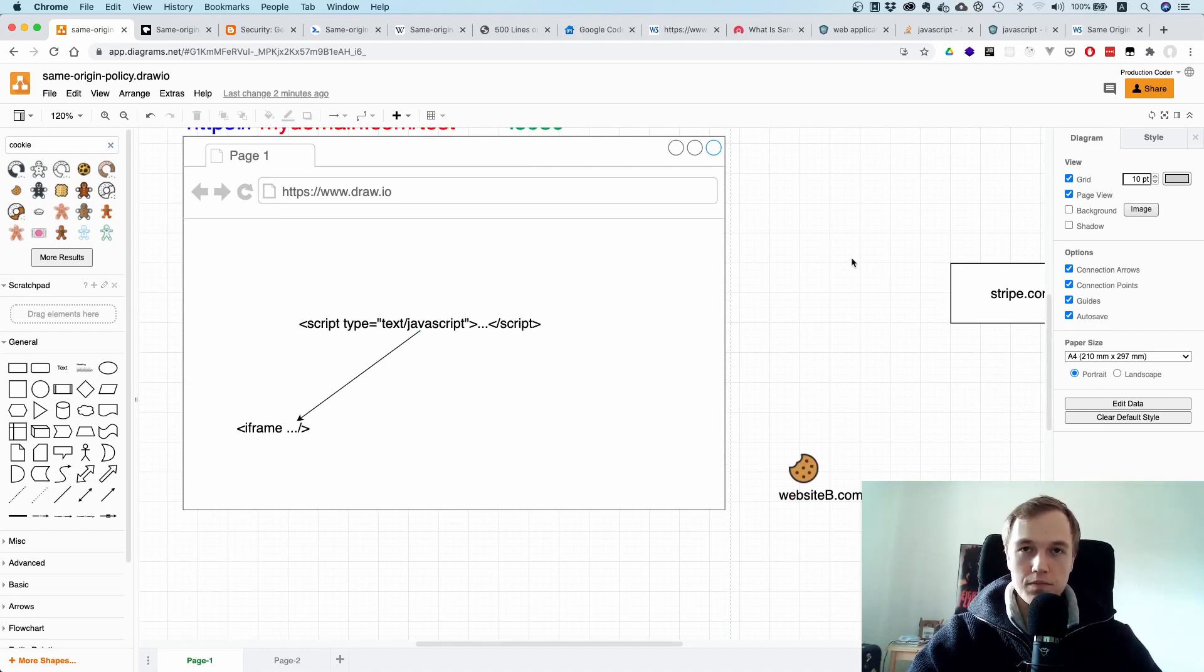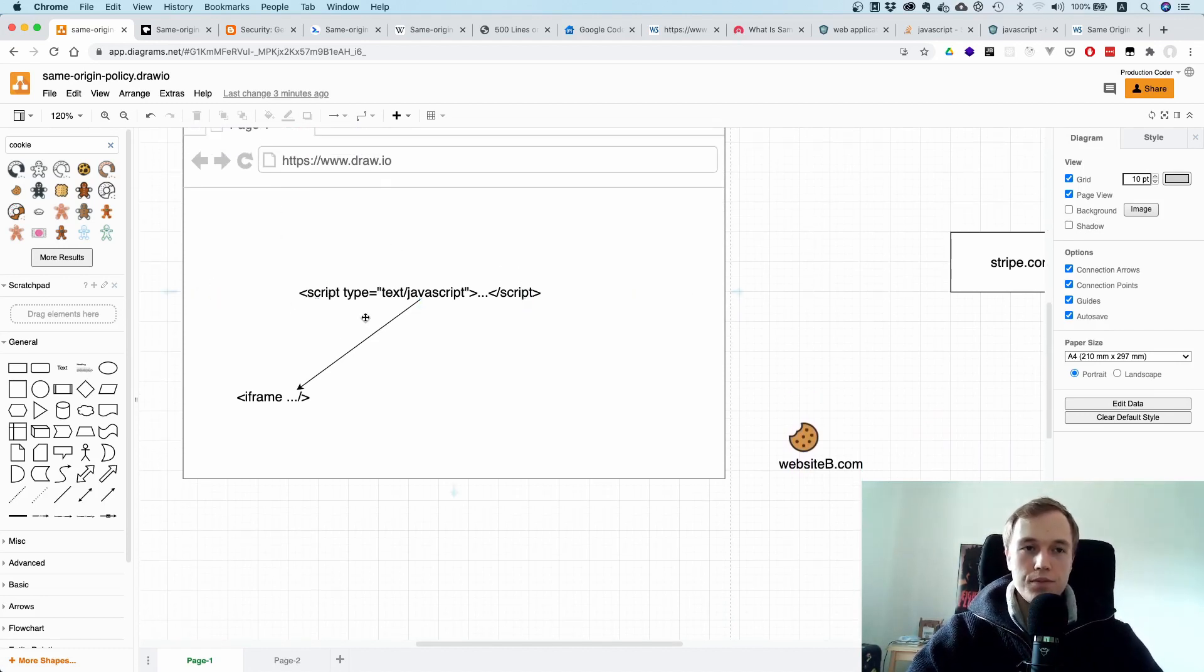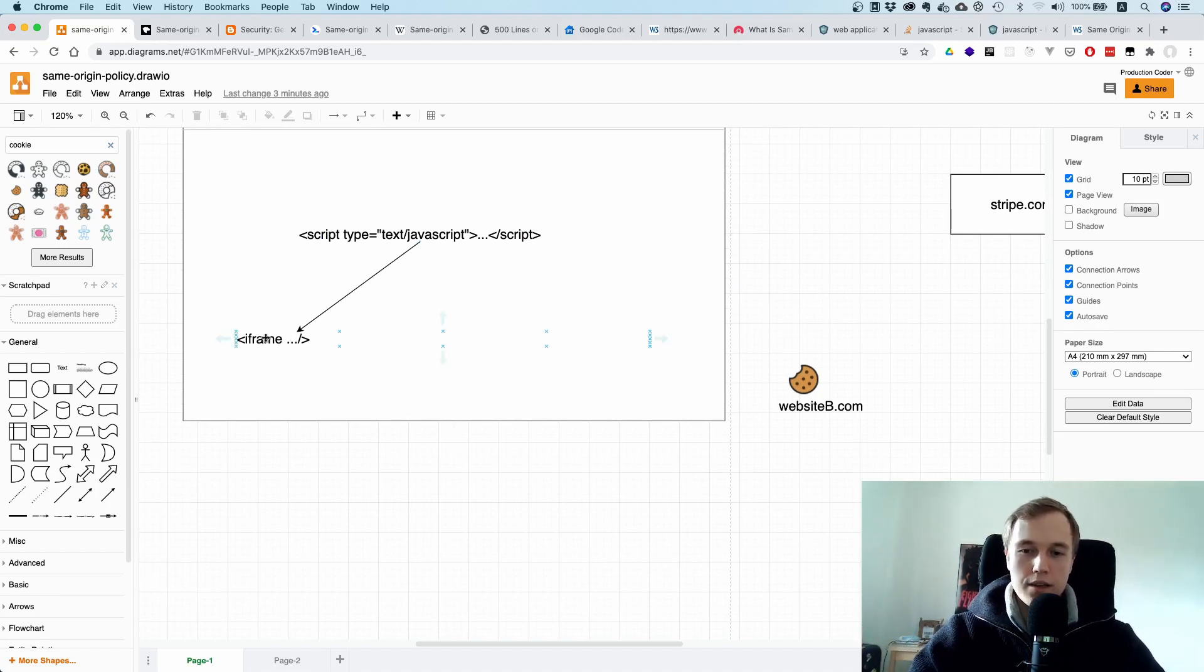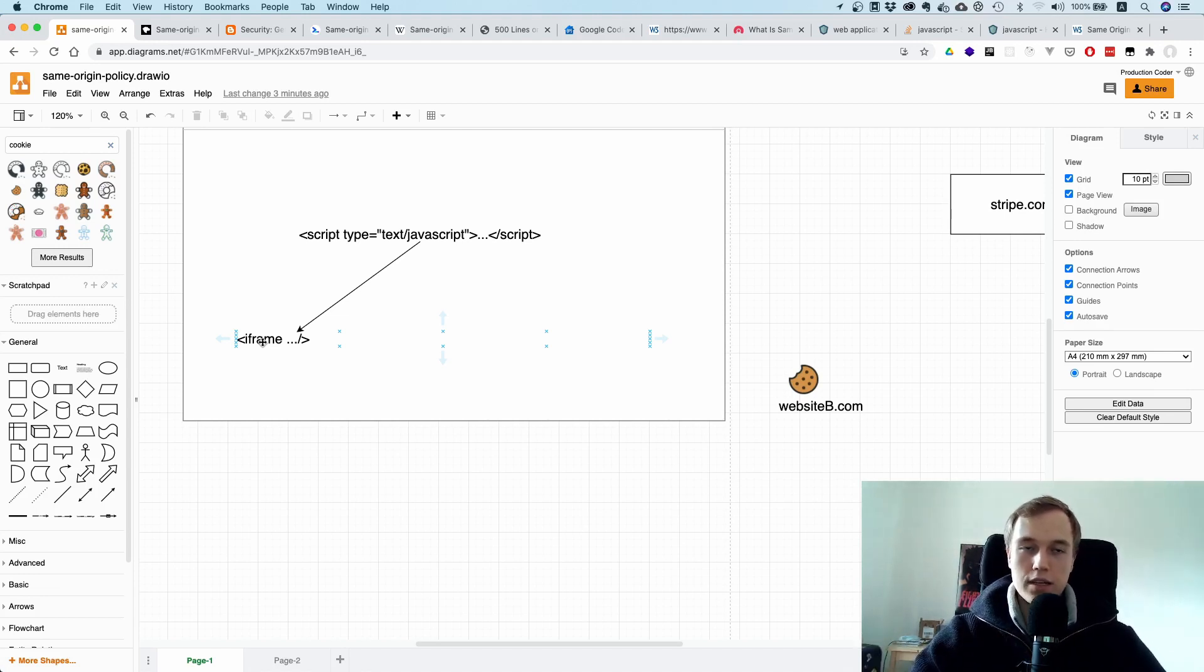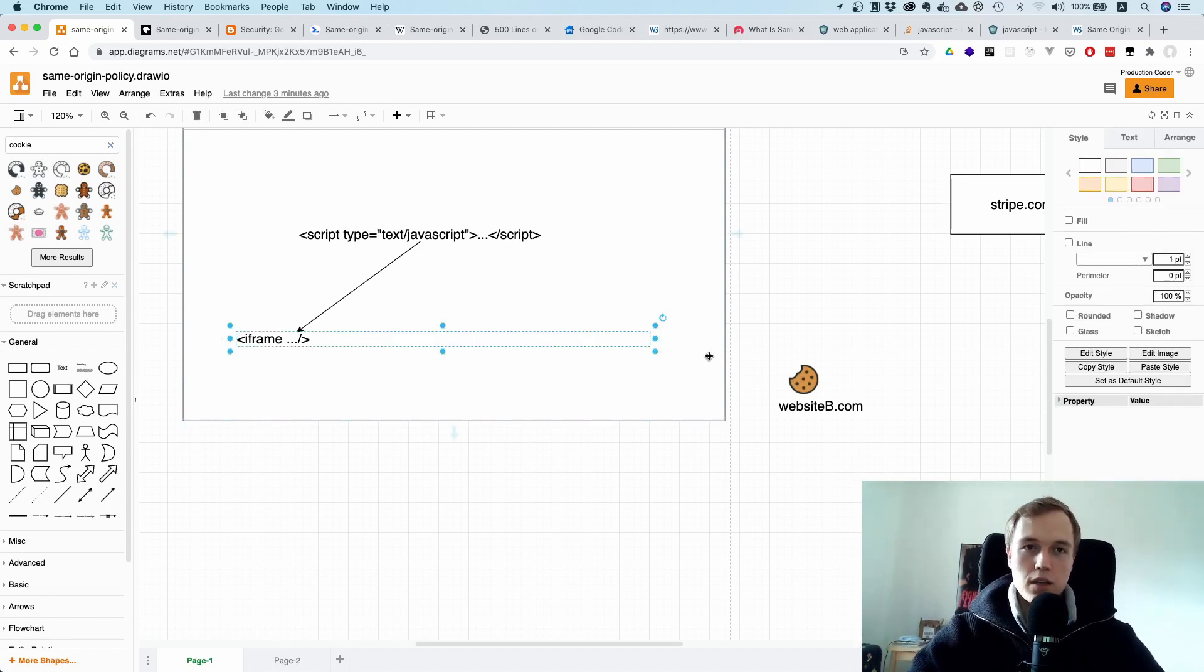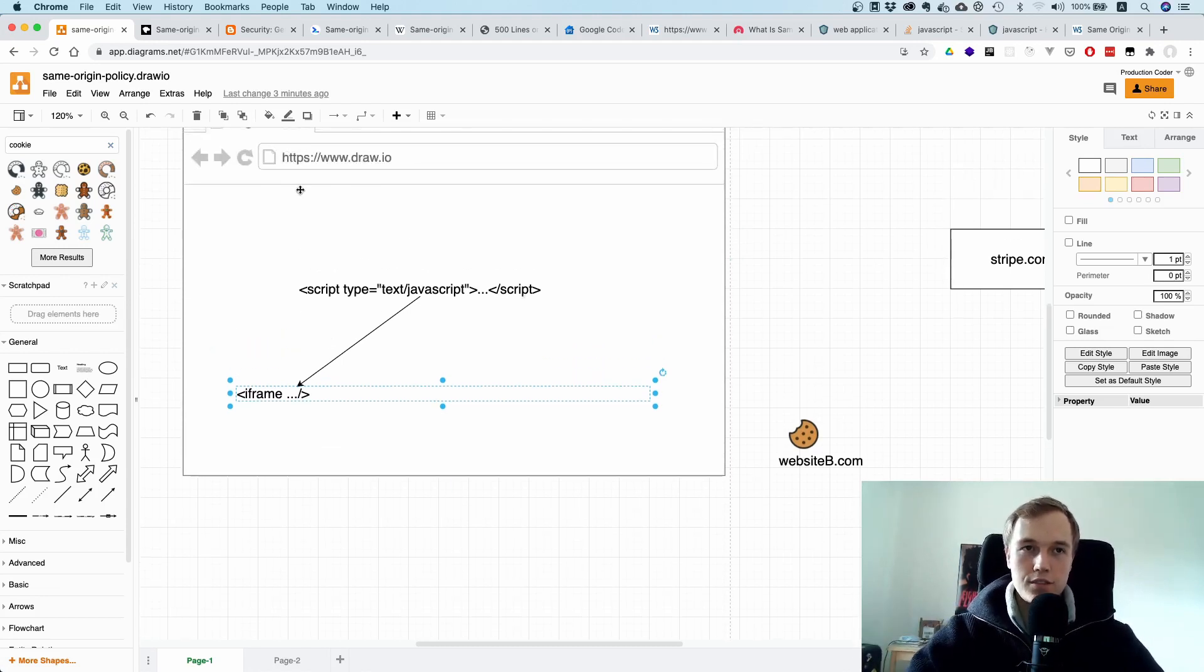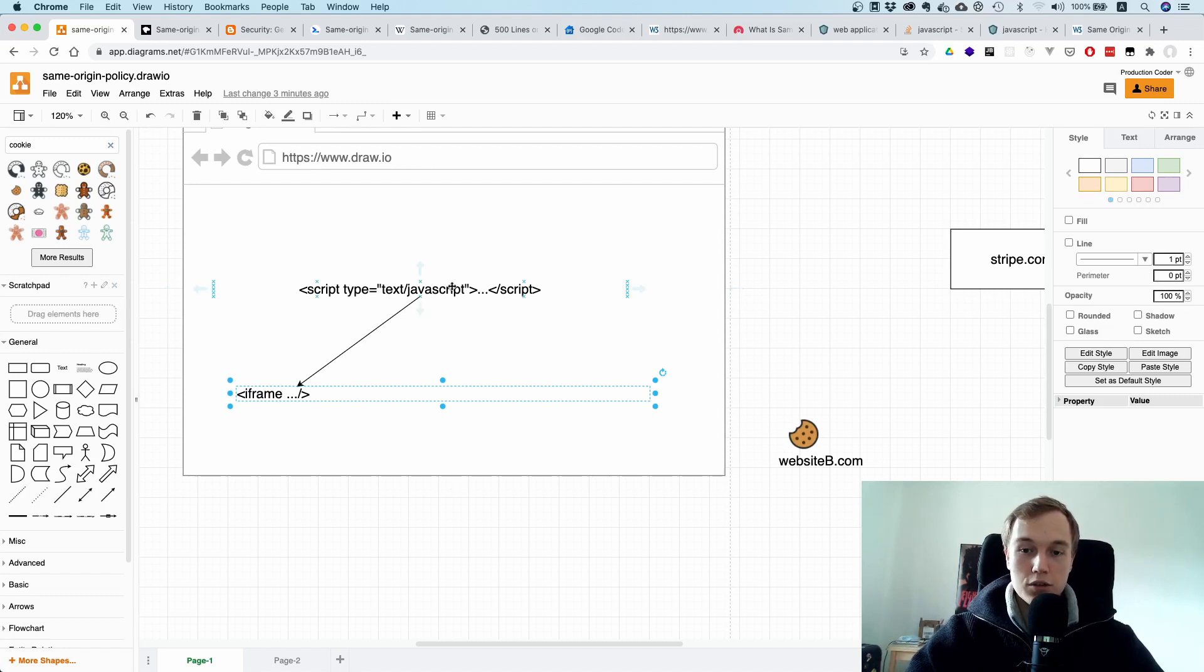Let's make an example. Say you have a website, say draw.io, and you have an iframe here. I don't know, maybe this is some marketing widget where you can enter your email address and then you can sign up for a newsletter, and this is by some other company or by some email marketing company. So the origin of this iframe, which is a document or its own website in itself, is different than the one from draw.io.